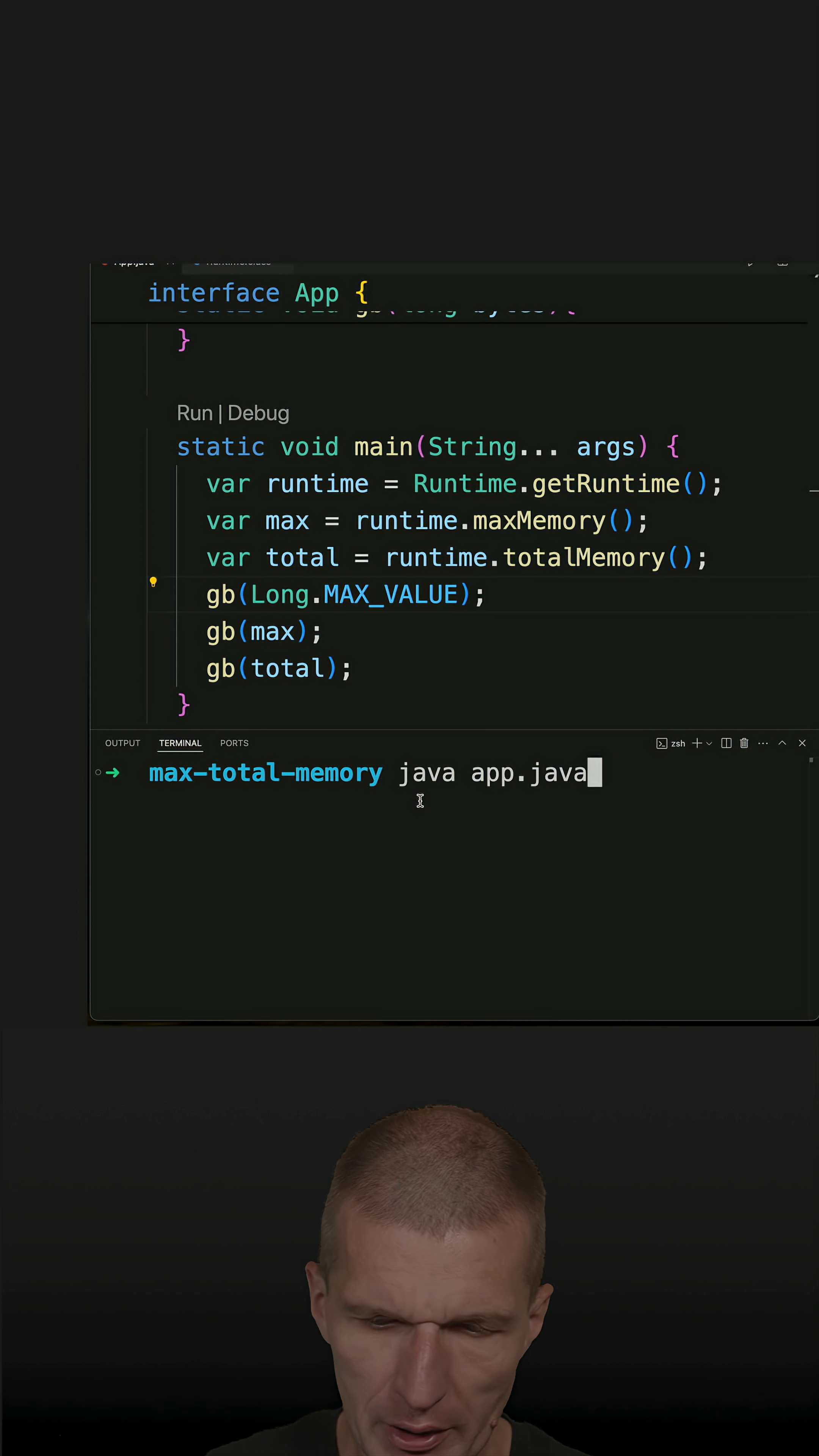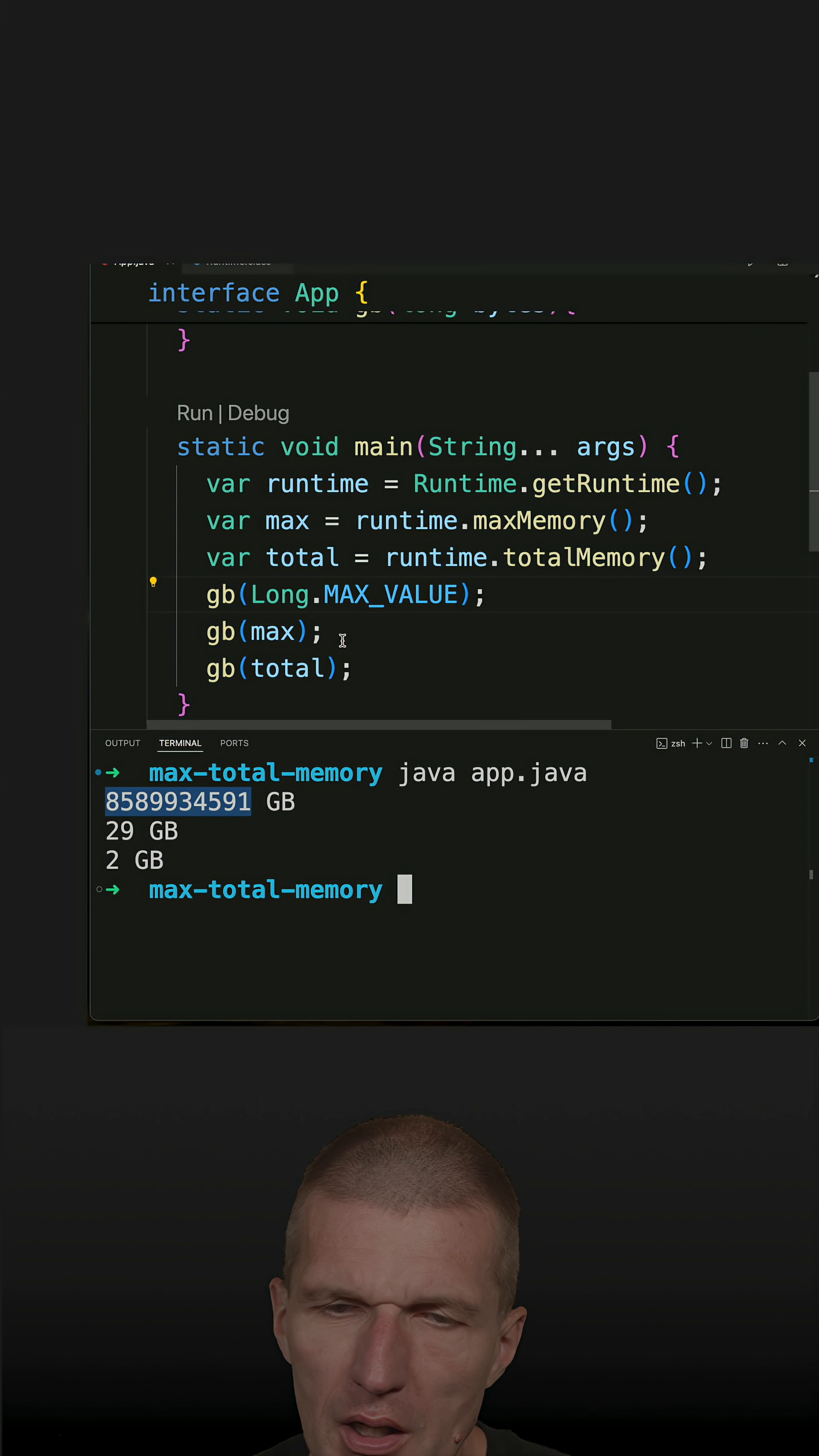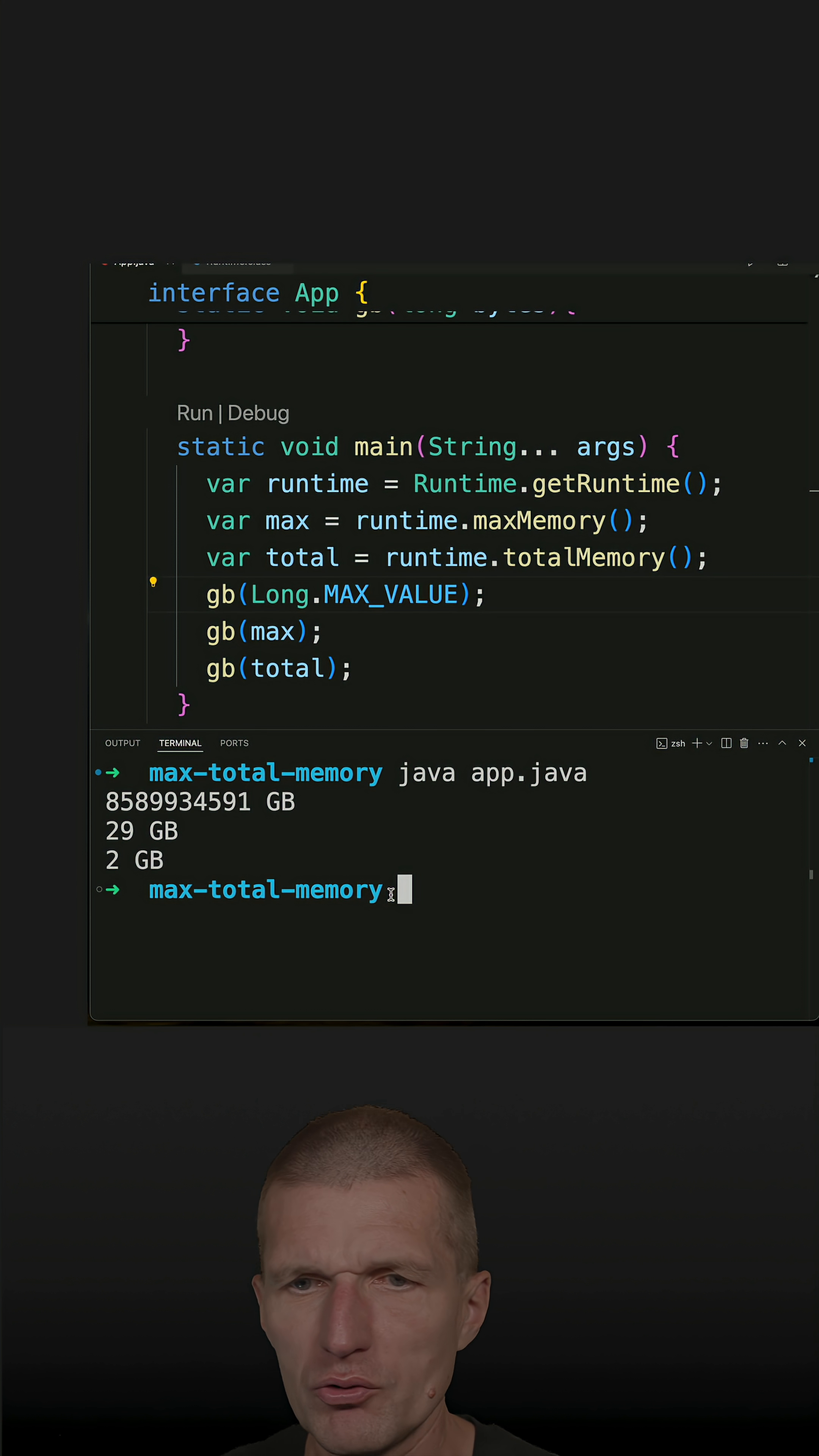Let's run the code here. There are no settings and we see that the Long max value is pretty big. The max memory is 29, also 30 gigs, and the total is 2 gigabytes.